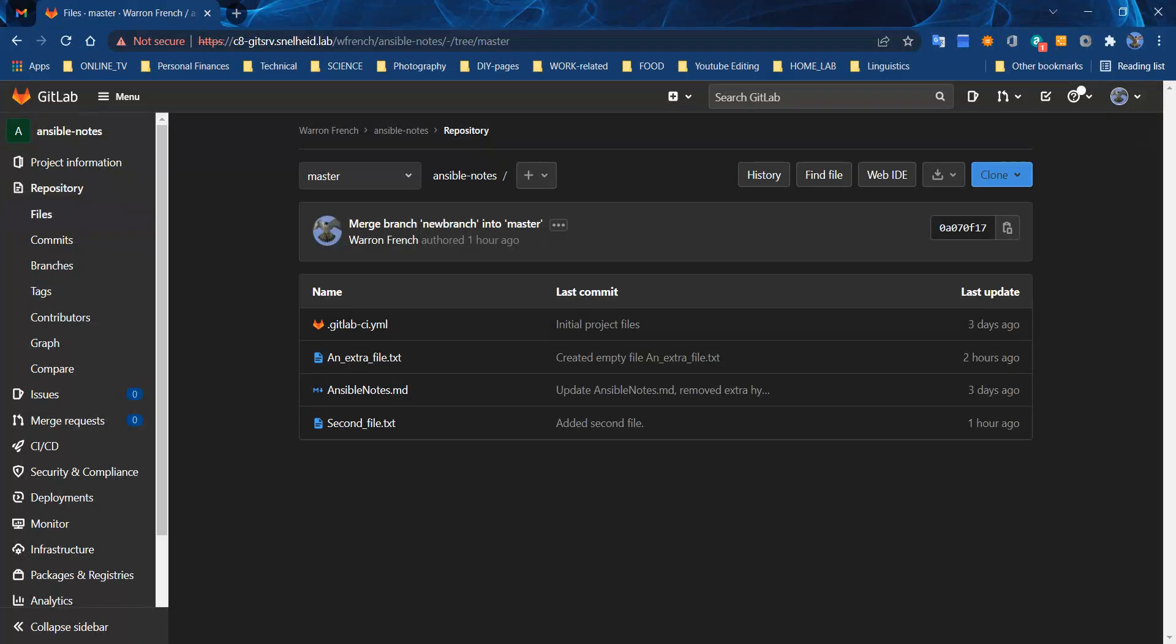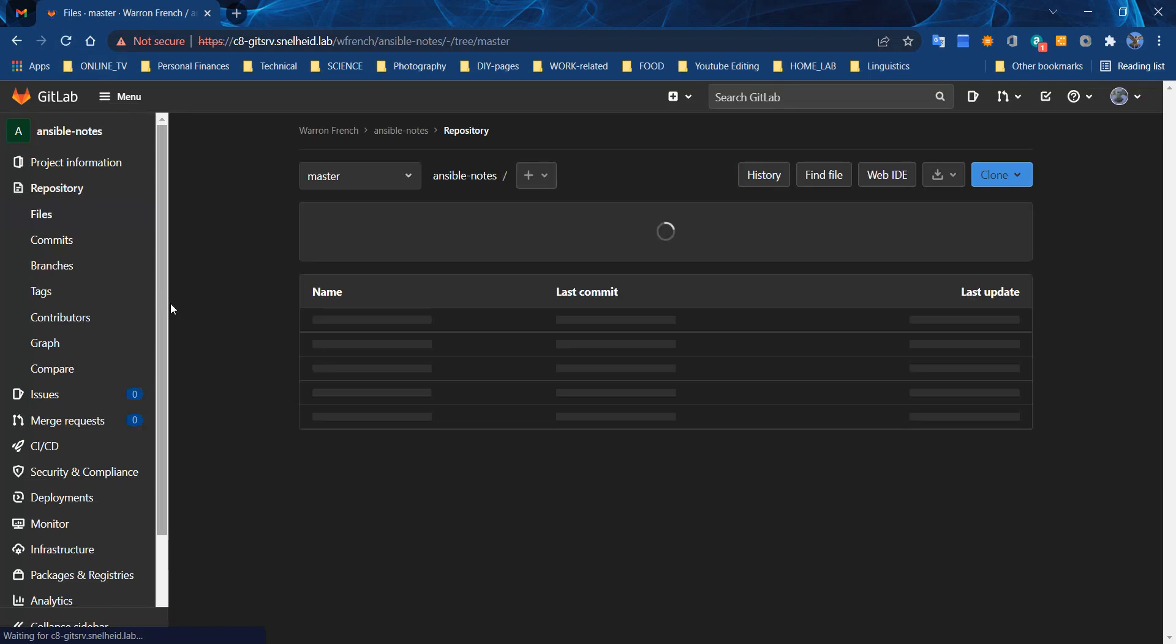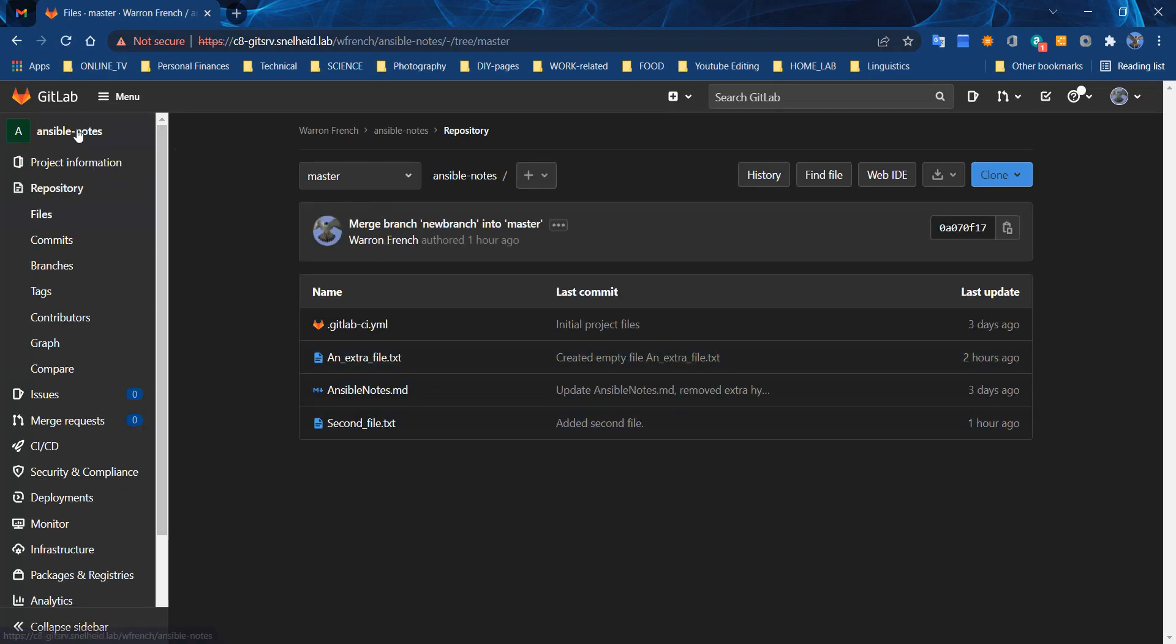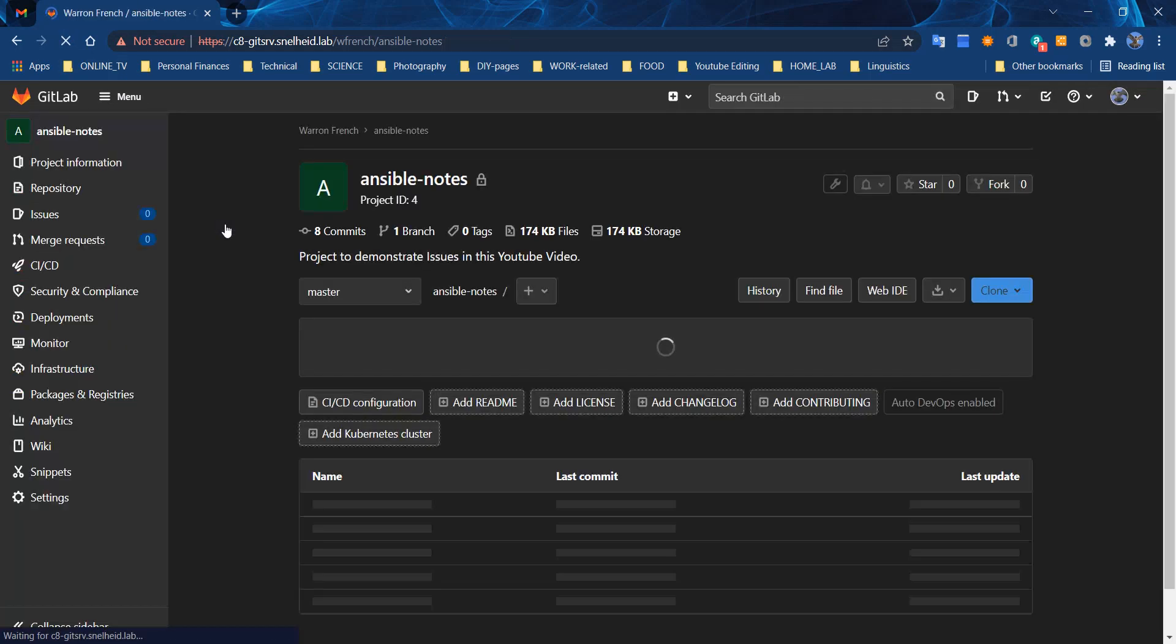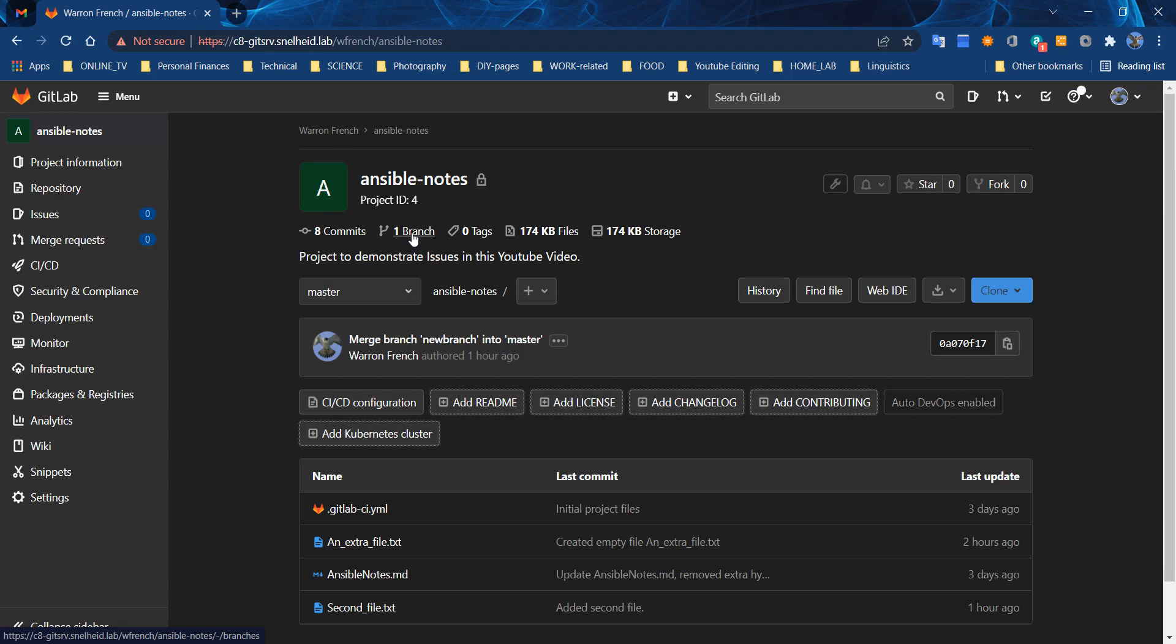Let me check on the web interface and see if anything is different yet. Go back here to the main Ansible project, Ansible-nodes project. You'll see there's only one branch because we haven't done anything yet to push the changes up to the web server.